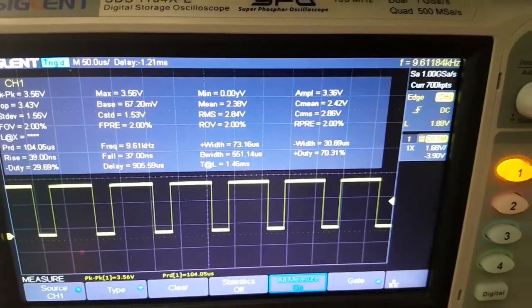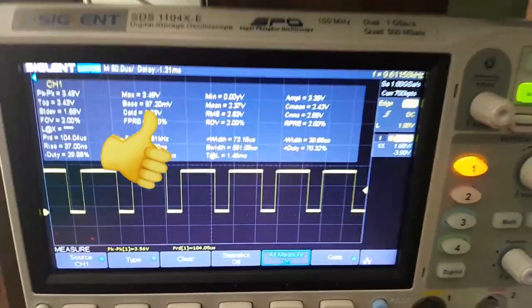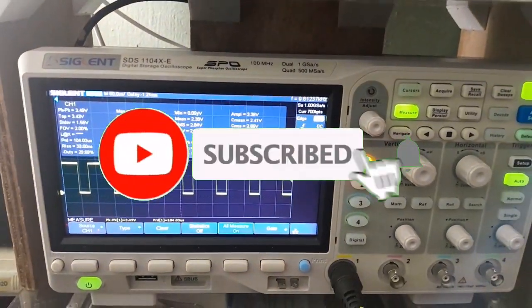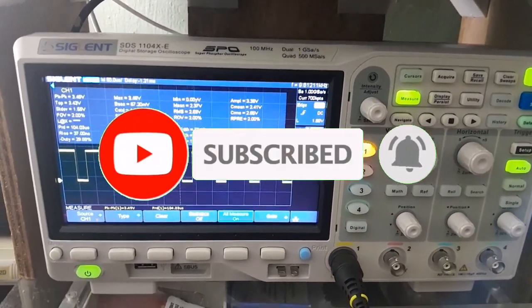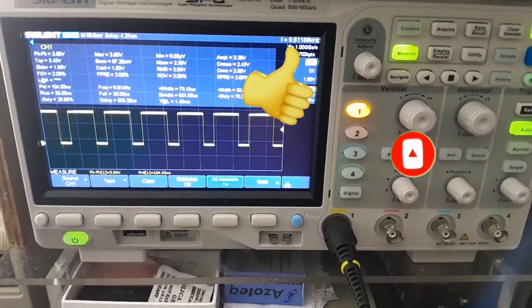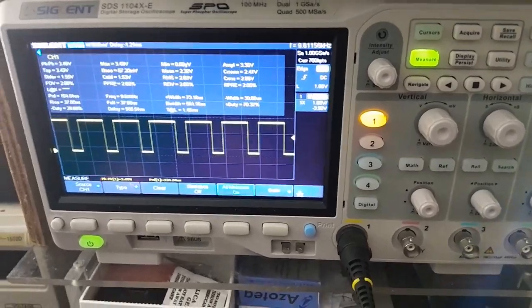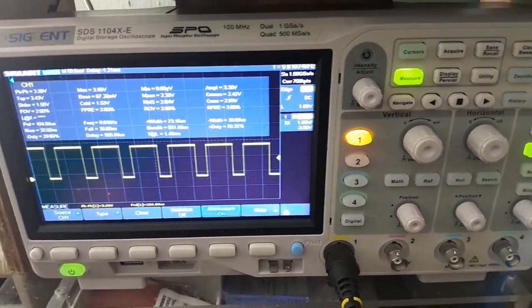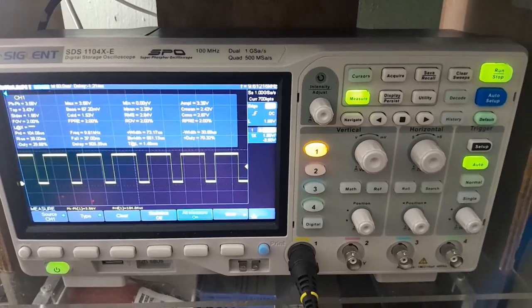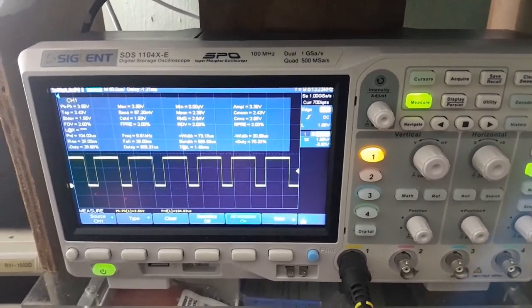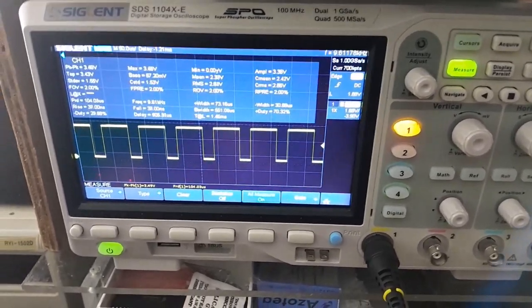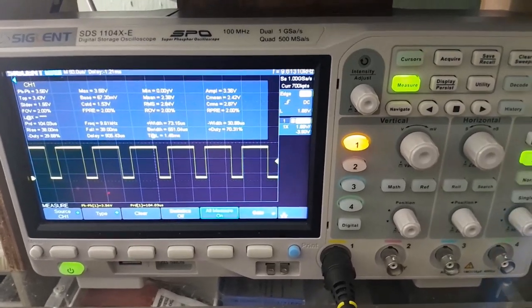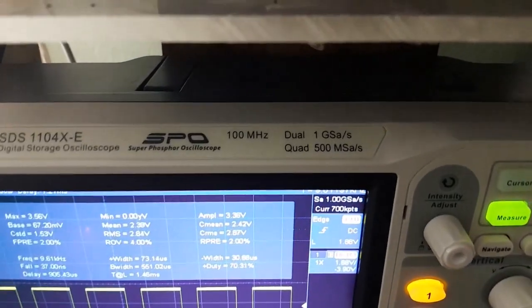So this is it guys, for a sneak peek of this Siglent digital storage oscilloscope. I'm going to put a link in the description box for anyone who wants to acquire this oscilloscope and give it a go. You are more than welcome, and certainly there is plenty of functionality as you can see.